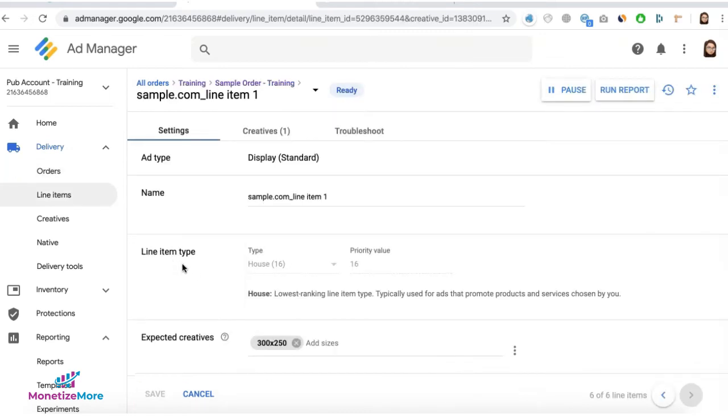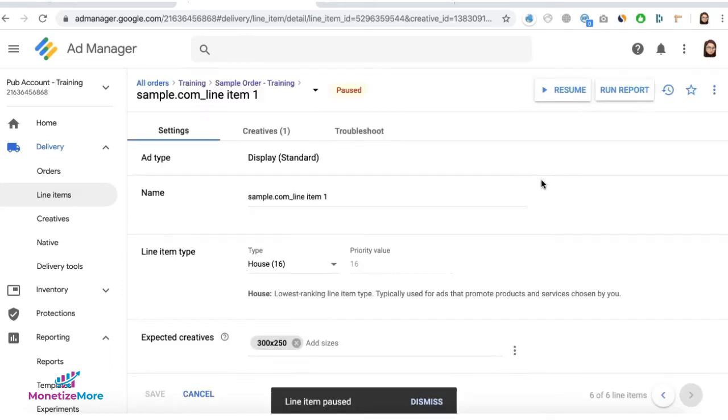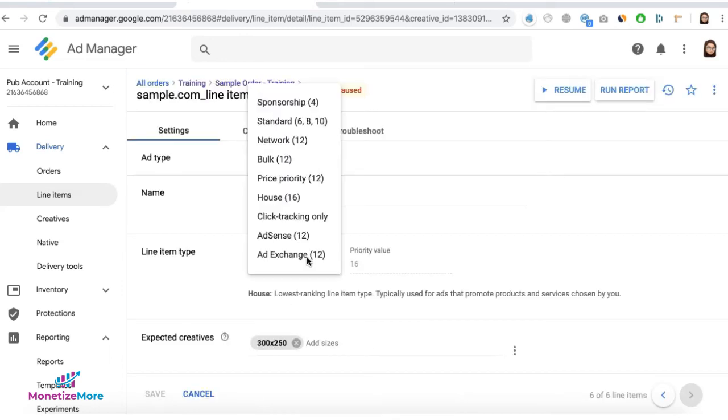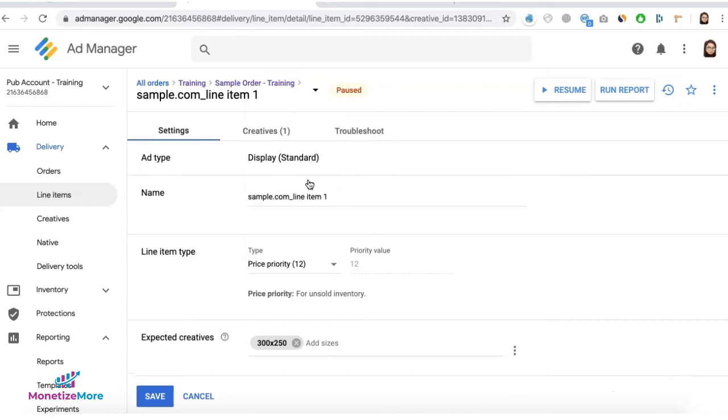If you have a pre-existing line item that's set to house using Google Tags, for example, and you want to switch it to price priority like we just discussed, you can go ahead and pause the line item, simply change the line item type to price priority.